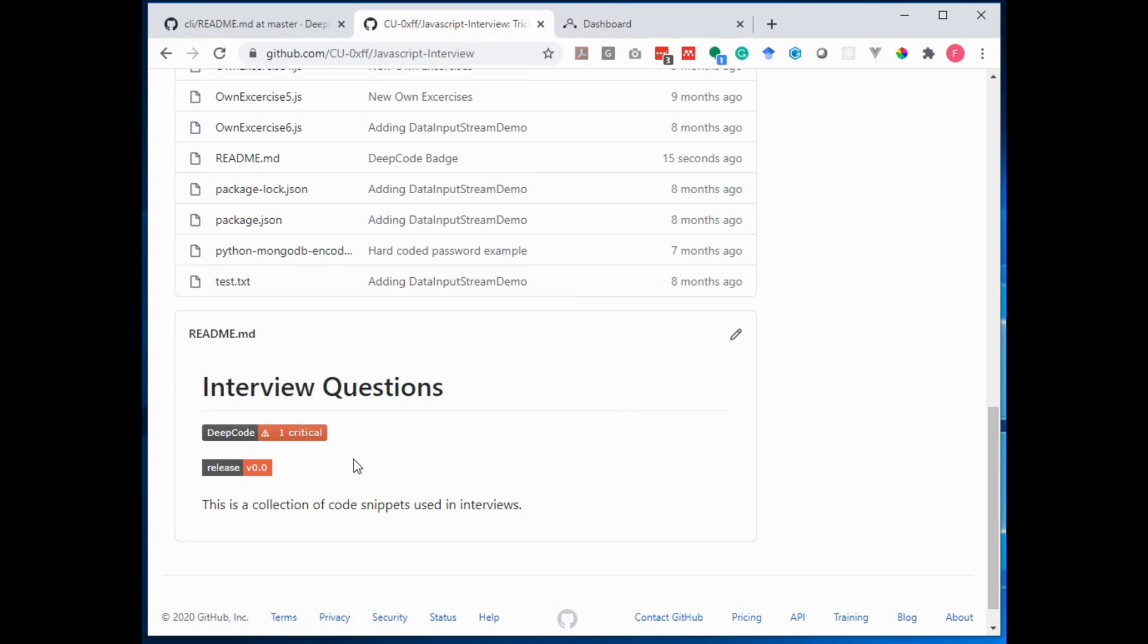Yeah, I have one critical issue to solve. So I think I should work on this now. So what I wanted to show you was how easy it is to get your own badges for your own project showing the DeepCode status in your README file.